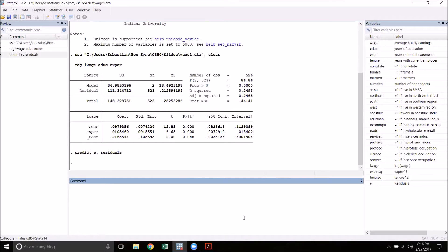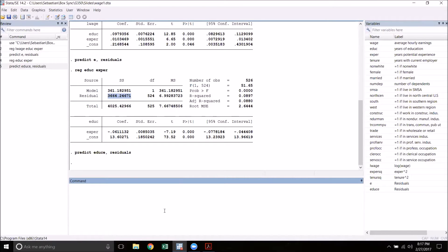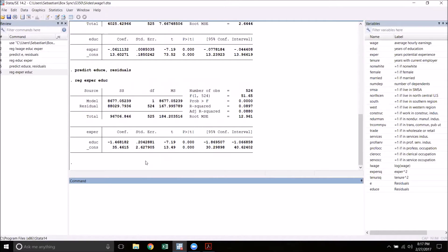Now if I want to calculate the heteroscedasticity robust standard error for education — education will be our variable j in the formula — I'm going to regress education on experience. We'll take note of a few things: the RSS from this regression is the one that will go in the denominator. I also need the residuals from this equation, so I'm going to predict and name them educ_e — residuals for education. For experience I'm going to do the same thing: regress experience on education.